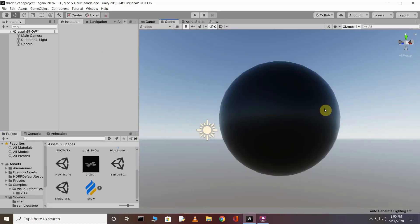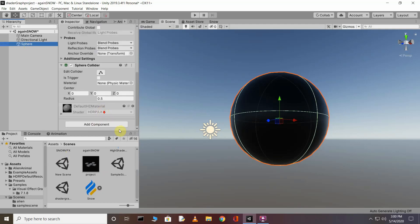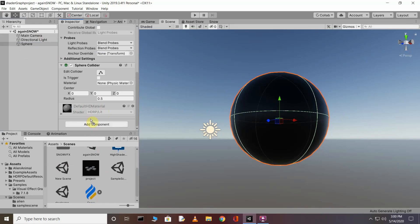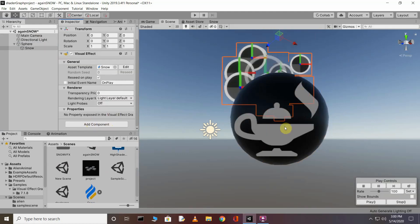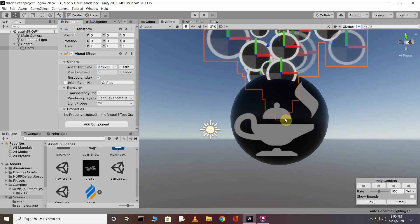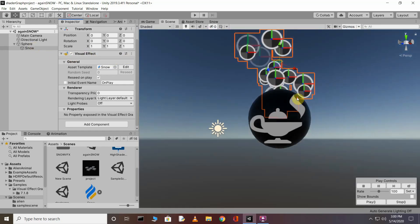You can see the sphere in the scene. Click the sphere and drag the VFX Graph asset into the Inspector of your object — drag and drop it. Here you can see the Visual Effect component is automatically added to your object.